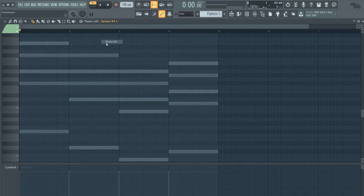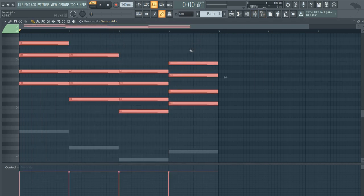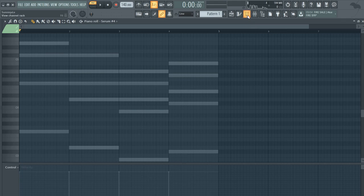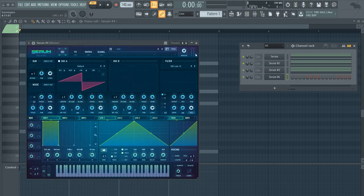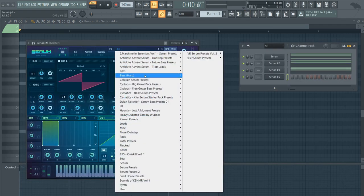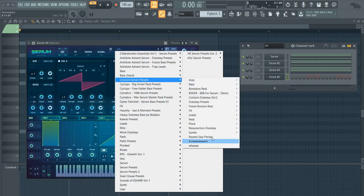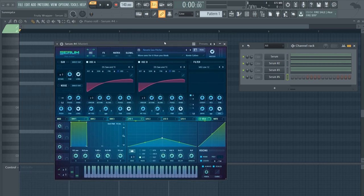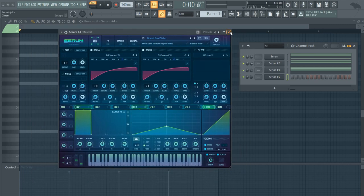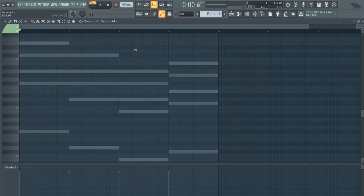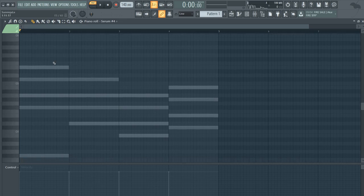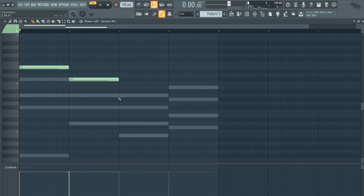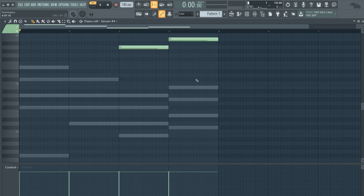So maybe another layer I might add is this preset, a reverb saw pitcher. And basically I got this sound from Deli FB, which is really good. You can make the sound or you can just download the presets, but yeah it's a really good sound.